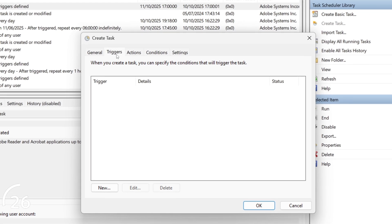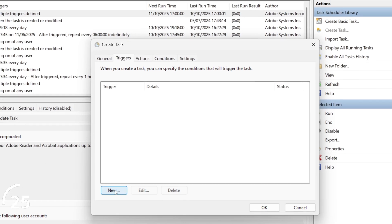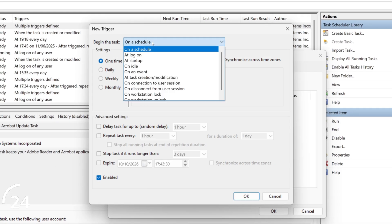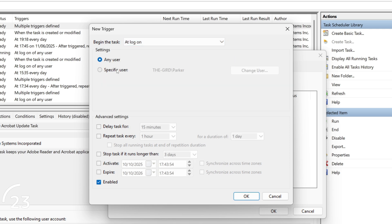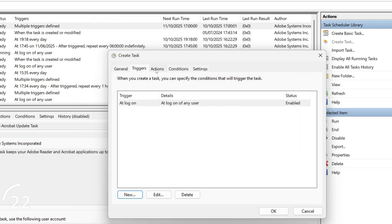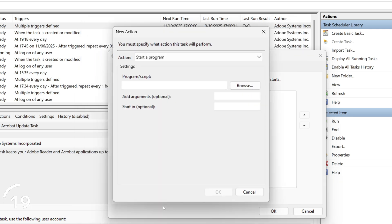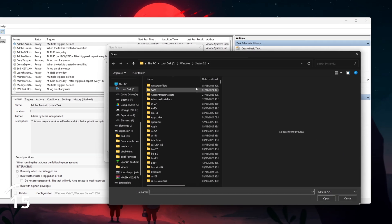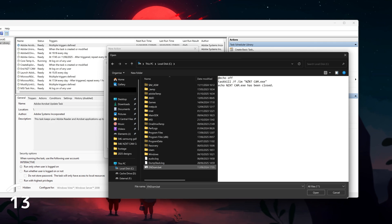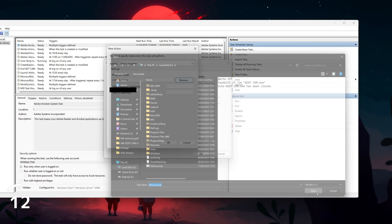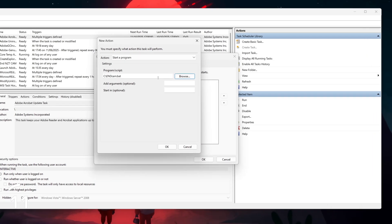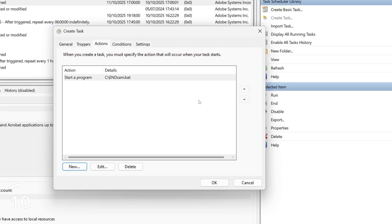Under Trigger, set it to run when the user is logged on. Under Actions, hit New, then browse and select your .bat file. There are a couple of optional tweaks with the conditions, so it only runs on AC power or battery. Feel free to copy my settings. And that's it.